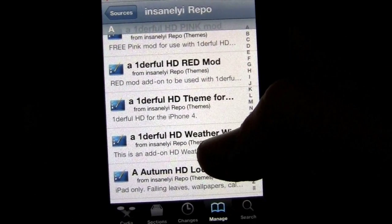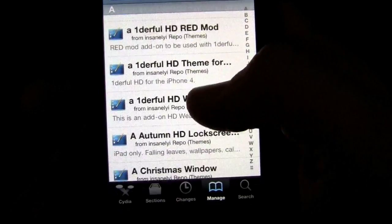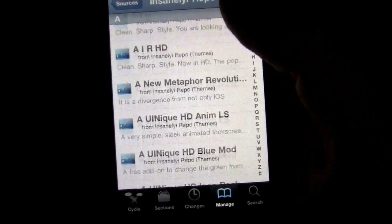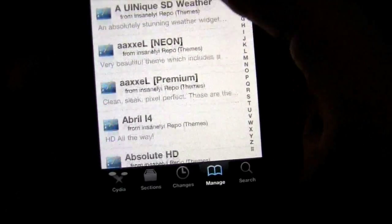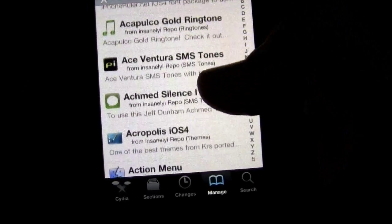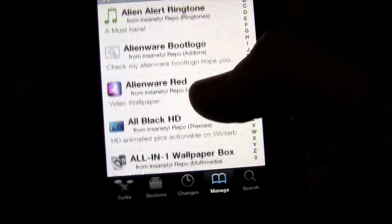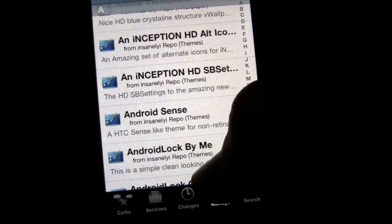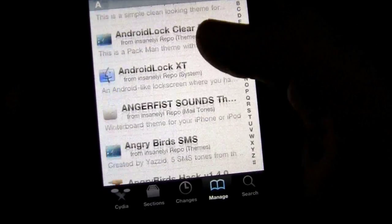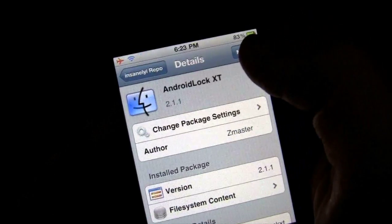This makes it so you don't have to pay $0.99 or $1.99 for this application. It has so many different choices. Let's see... Android. Here it is — Android Lock XT.